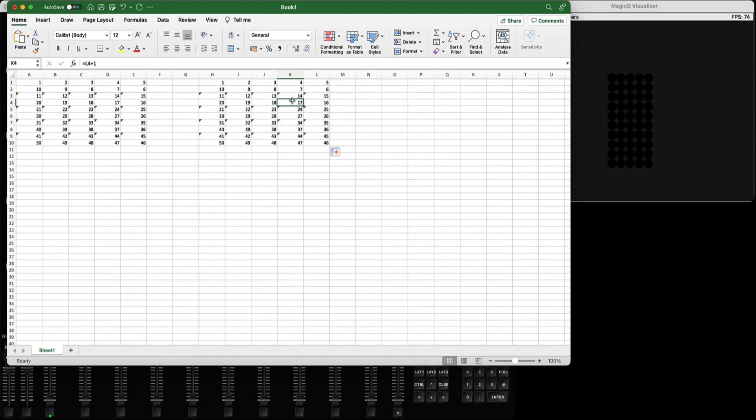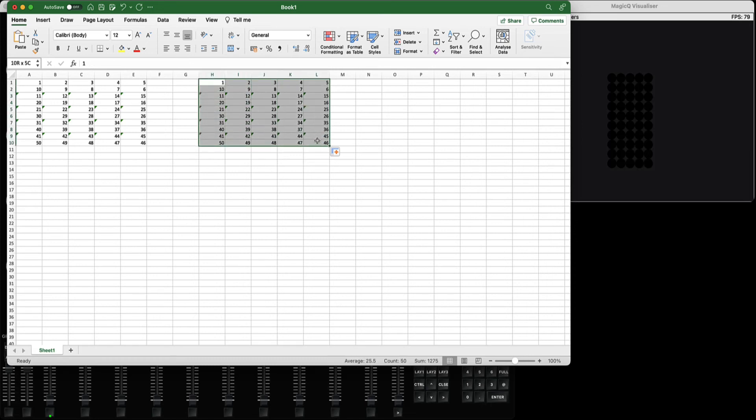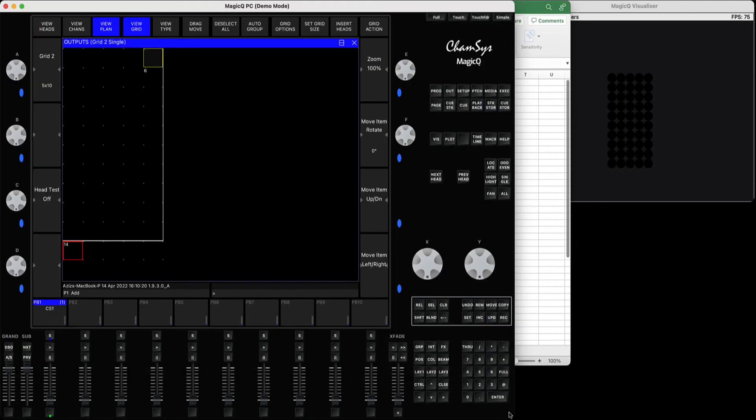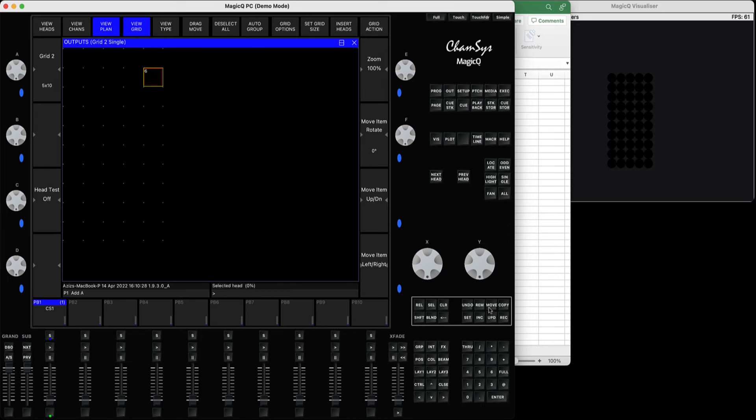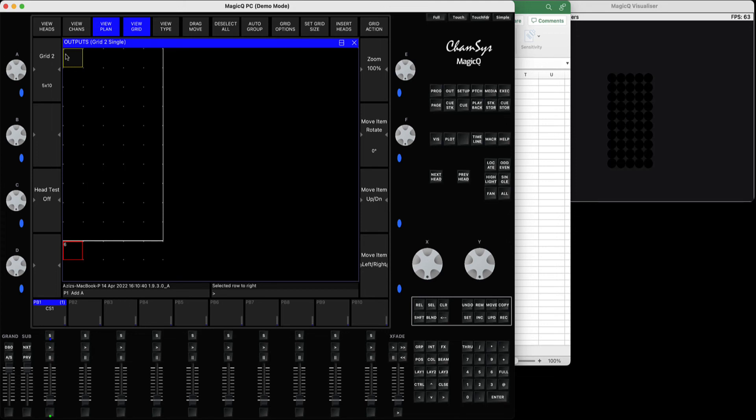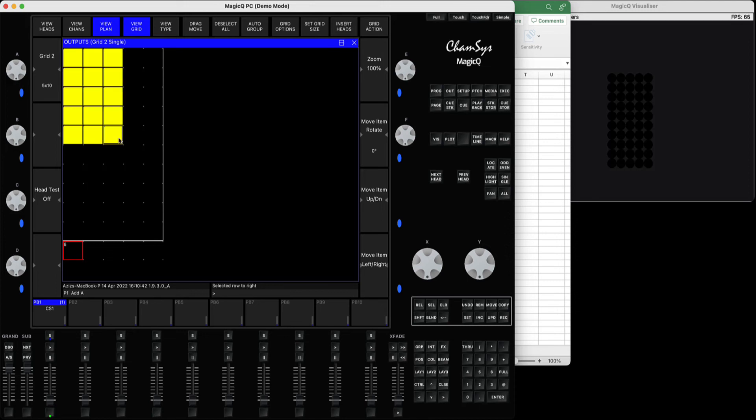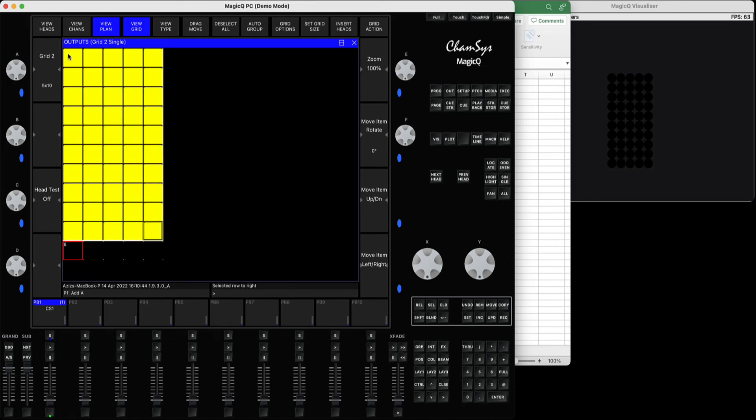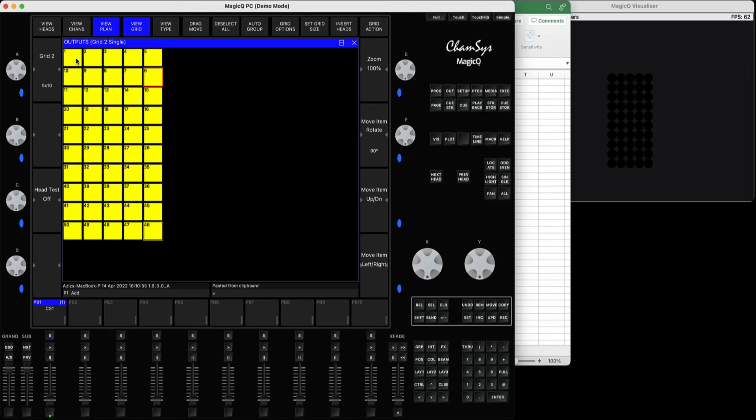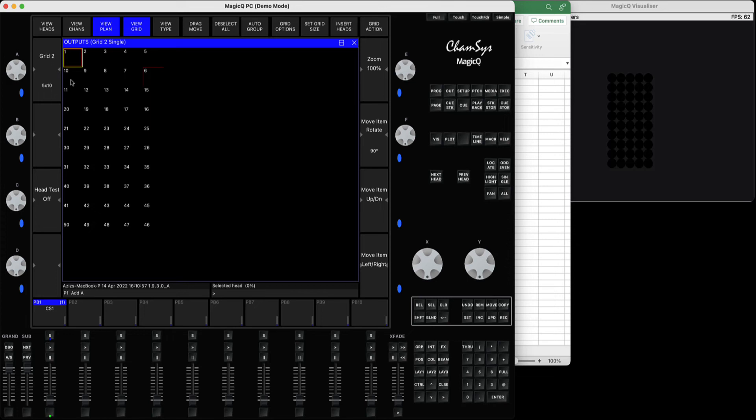Now you can select that, press Command C or Control C - take it in the clipboard. Go back here. In this grid you have to make sure the grid size is equal or bigger than the grid you've selected in Excel. Select everything within the grid area and press Control V or Command V on Mac.